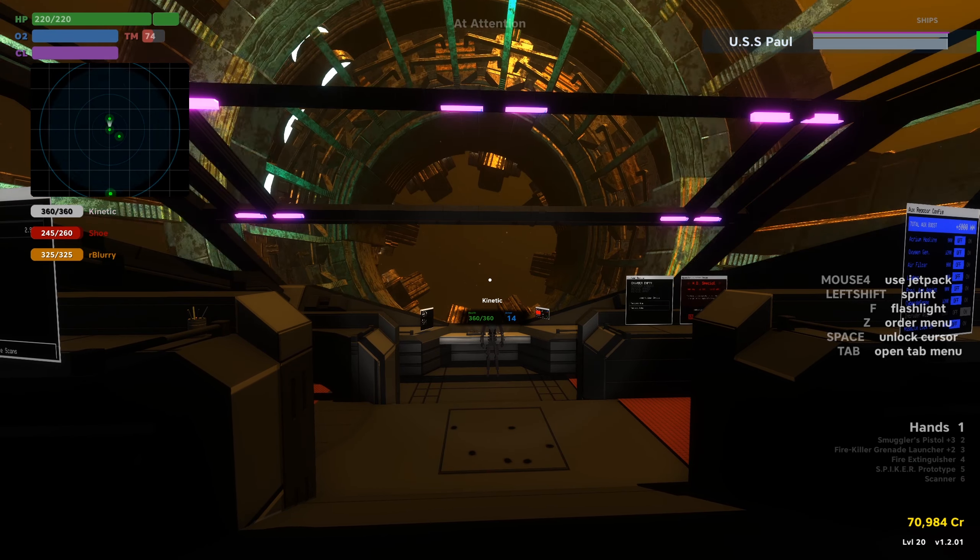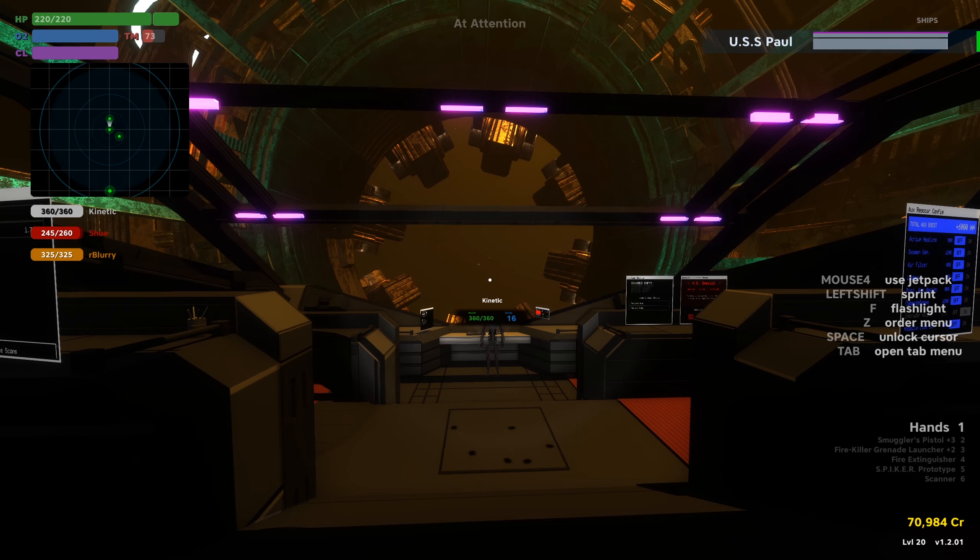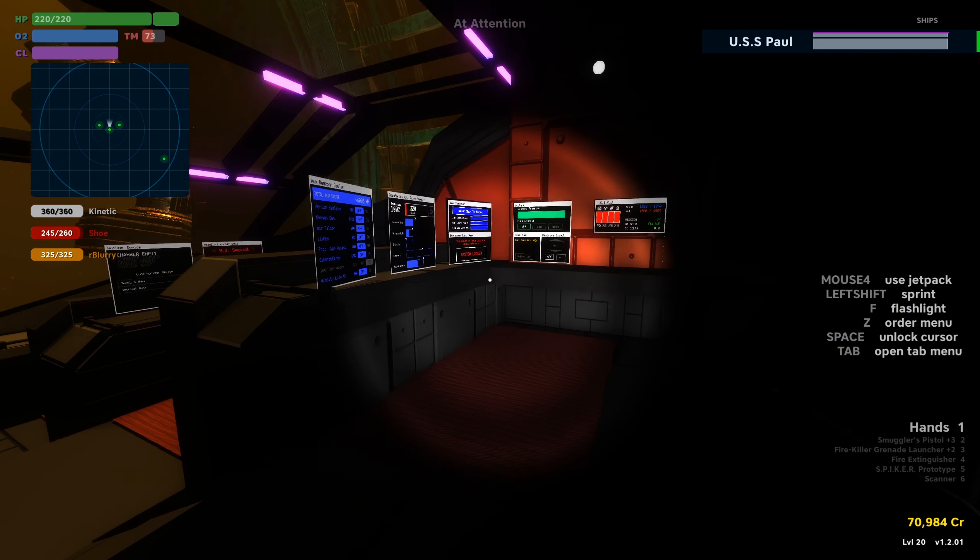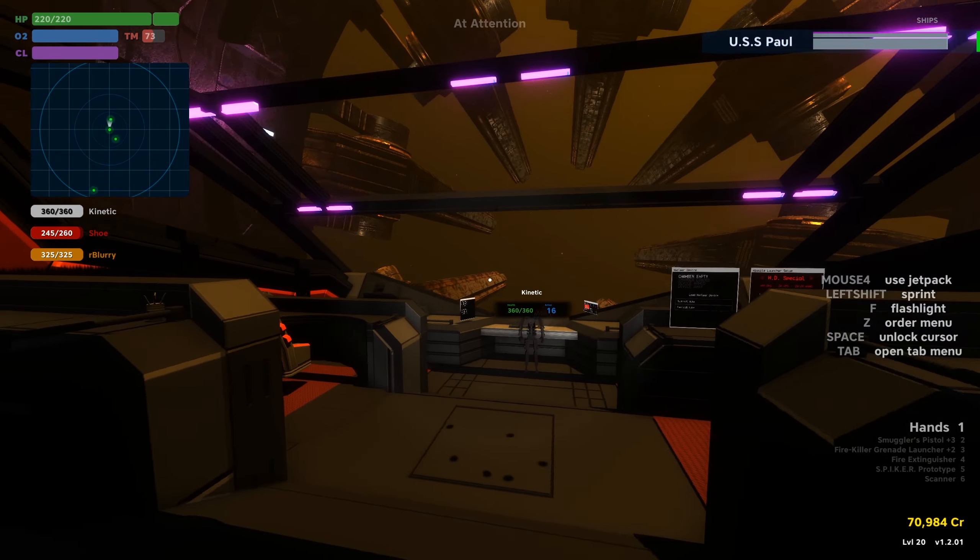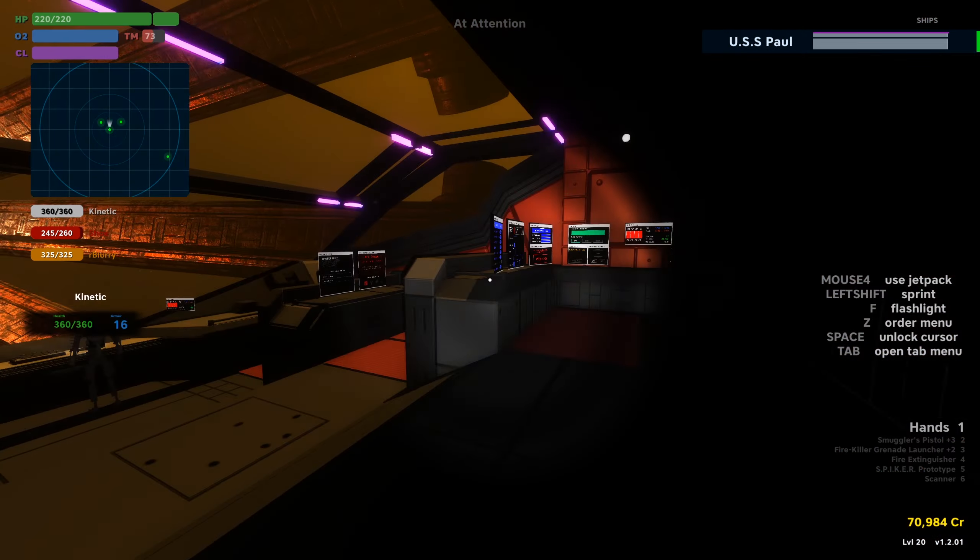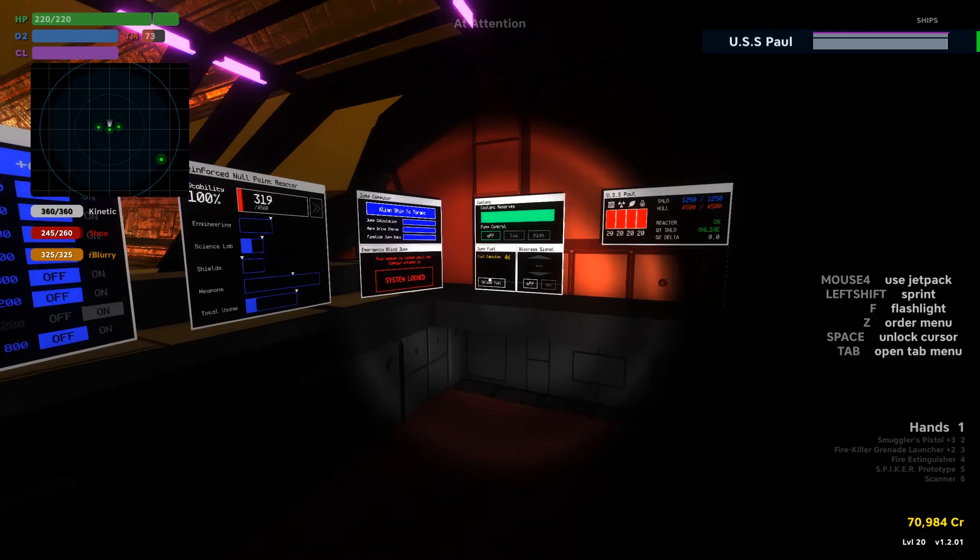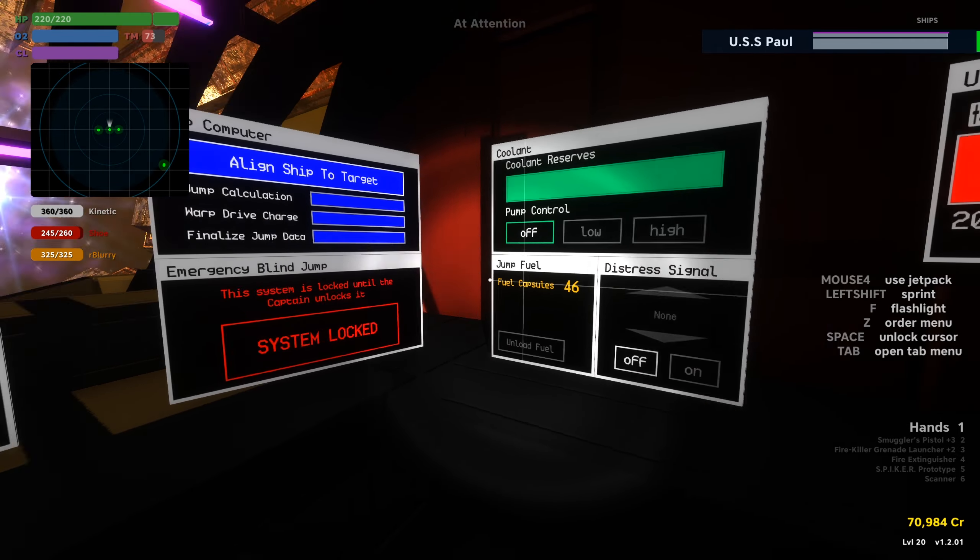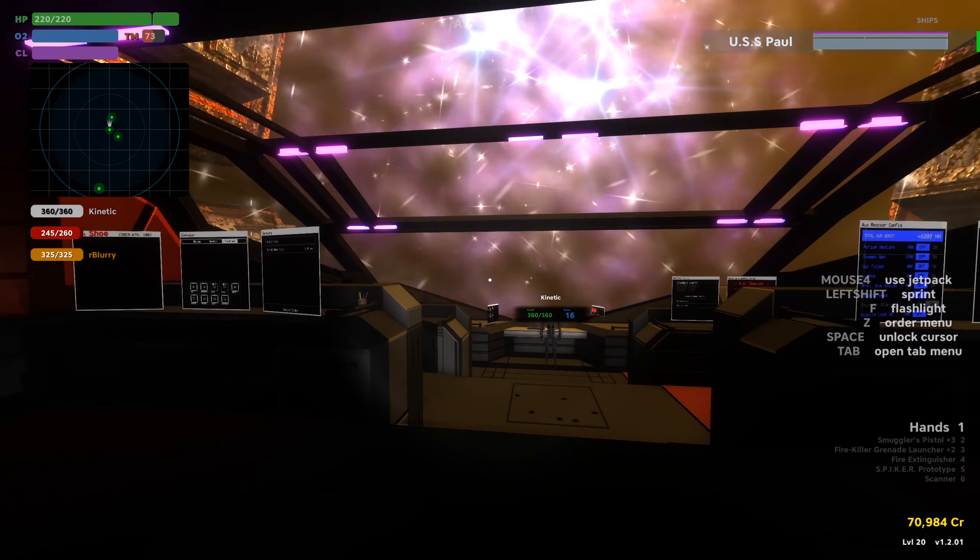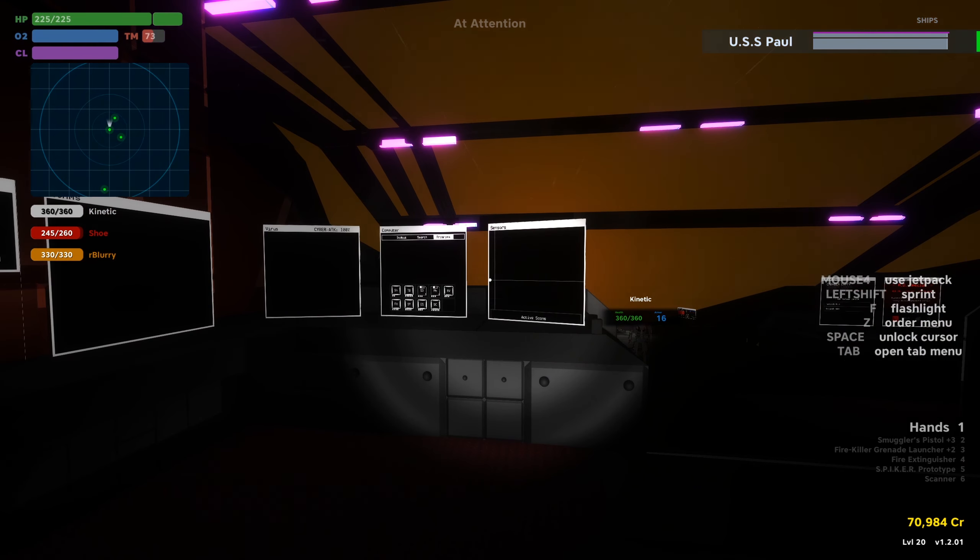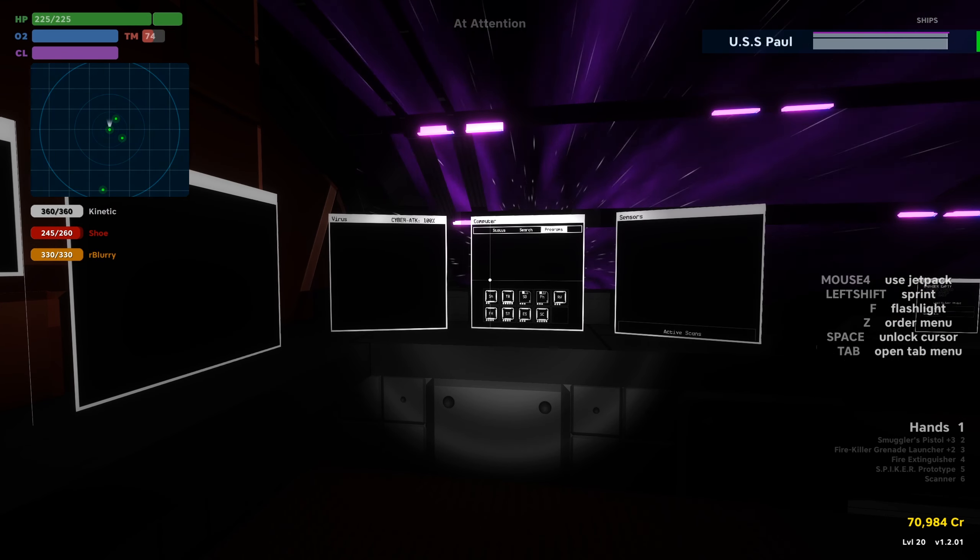I could really use some capsules, captain. We have 46 capsules. 47, captain, according to my numbers. There's one already loaded in the table. I feel like we could have a lot more capsules if I spent all of our money.